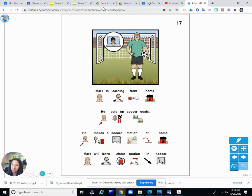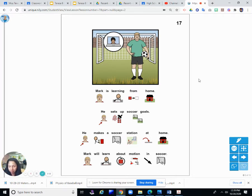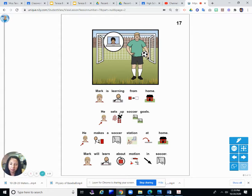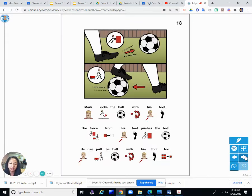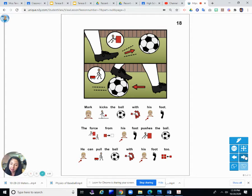So this is Mark, and he is learning at home. See, his teacher's on the computer like I am on the computer, probably for you. So he is learning about soccer. We'll learn about motion and soccer. Last chapter we read about JR Racing, and this one is about Mark playing soccer.